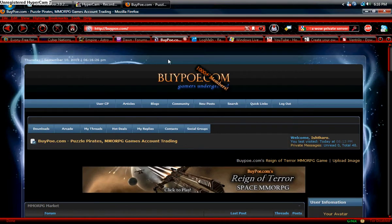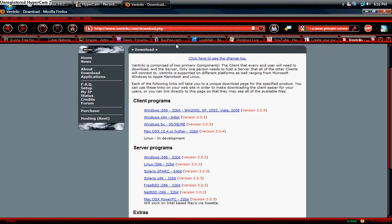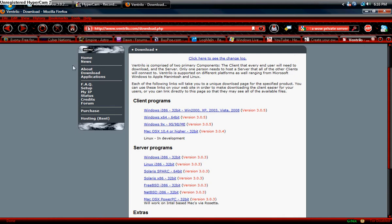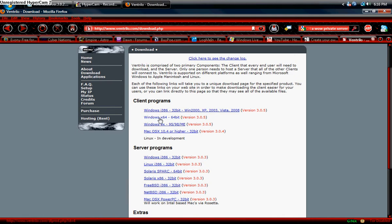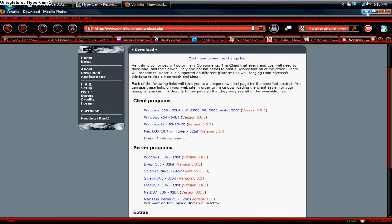For that, we're going to go to Ventrilo.com, and then you're going to click on Downloads right here. You're going to click on your client program that applies to you. Most people, 64-bit. That's for Windows Vista and whatnot. If you're not sure what exactly it is you have and you don't know how to find out, click the 32-bit. That way it actually works. It'll still work on a 64-bit system. It'll just run a little slower.